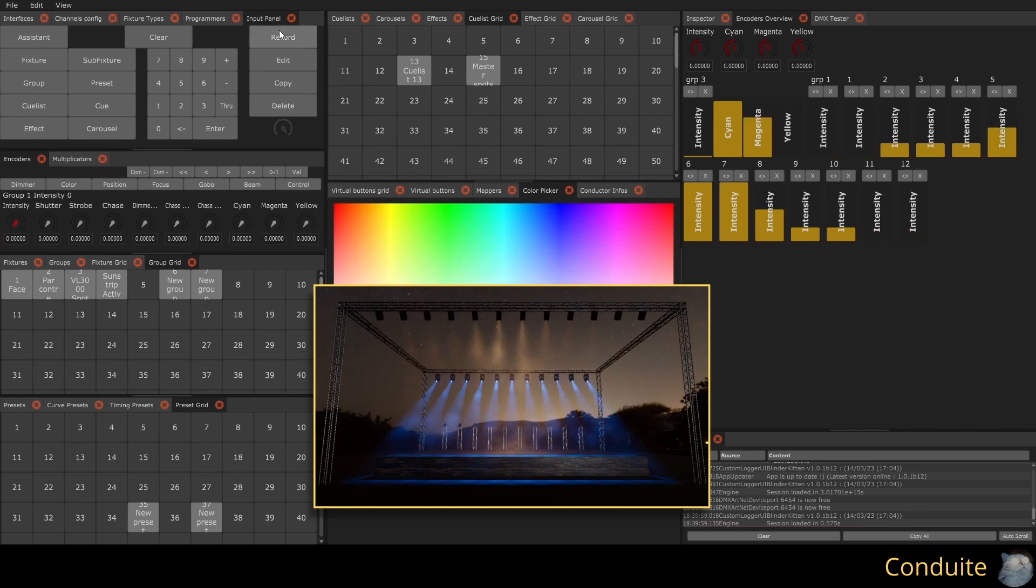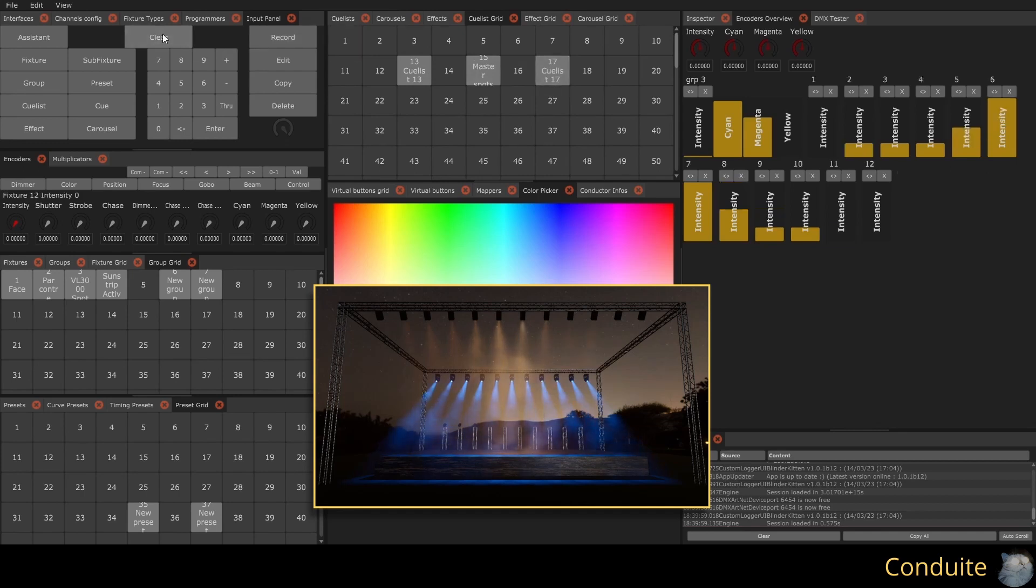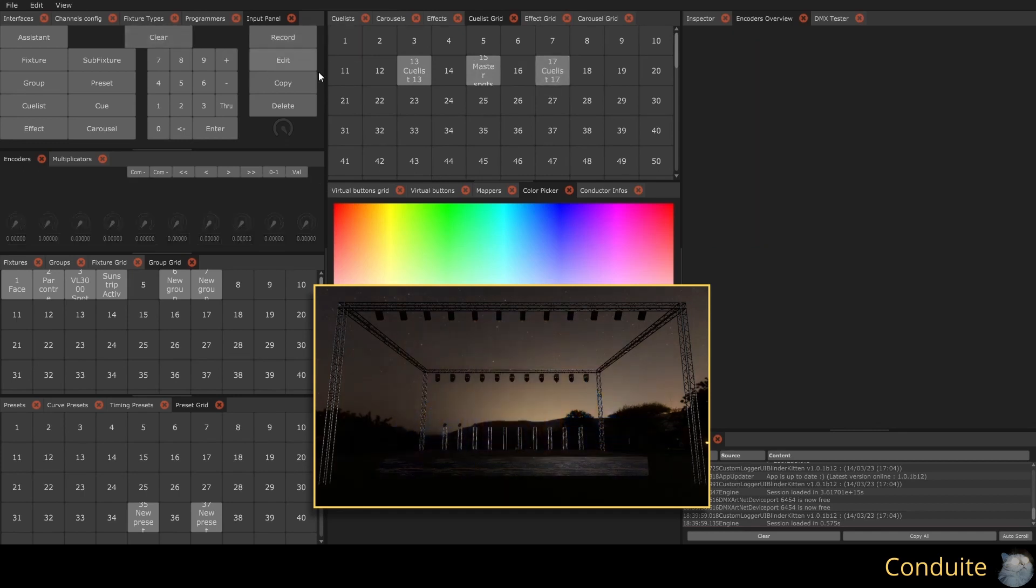I save my queue by pressing record, keyboard shortcut R, and then clicking on a new QList. I can clear my programmer and go to my QList to see the result.